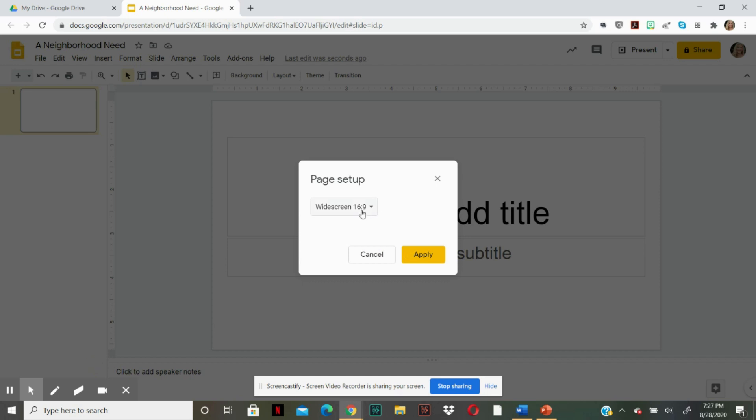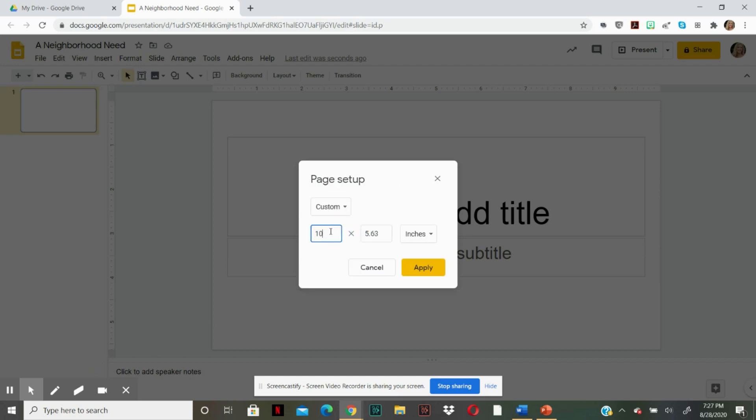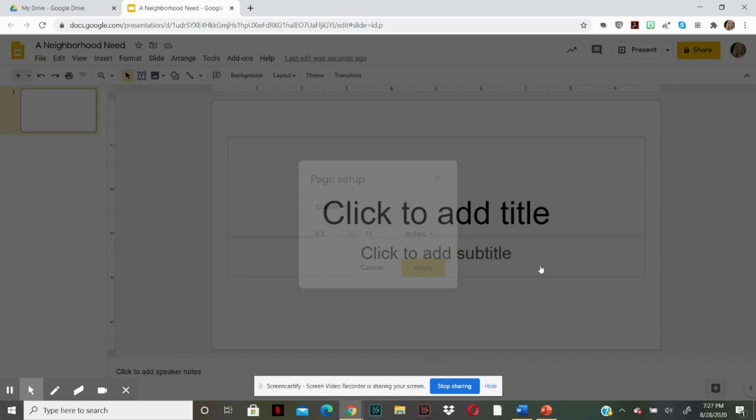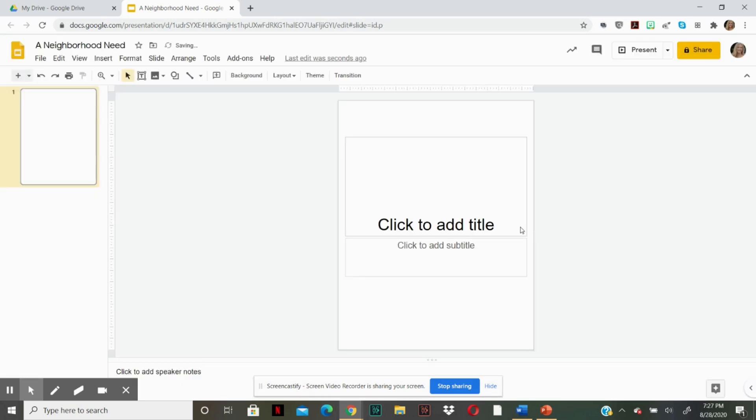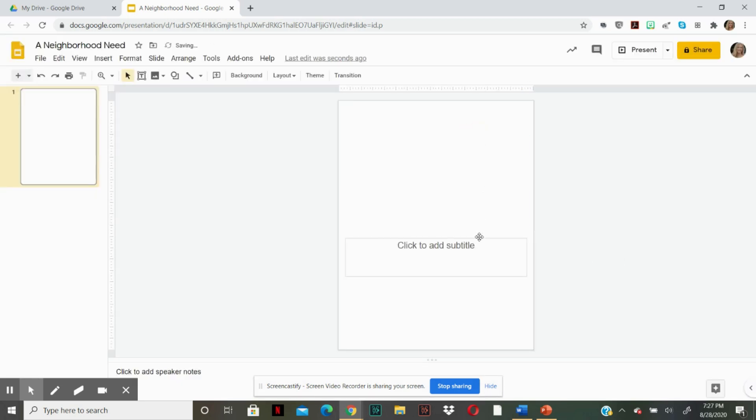And you are going to go to custom. And you're going to change this to eight and a half by 11. And hit apply. Go ahead and get rid of these text boxes.